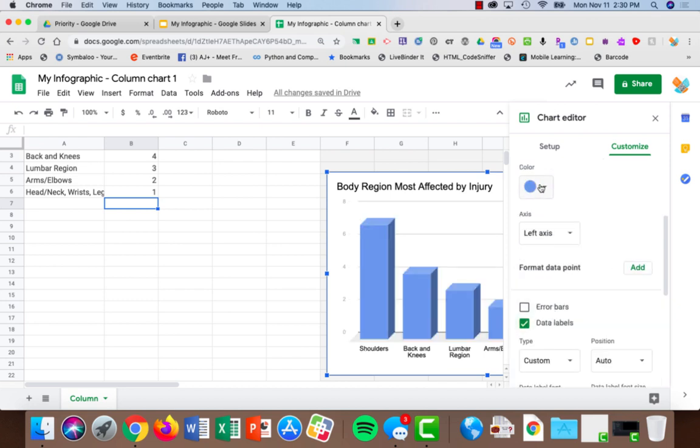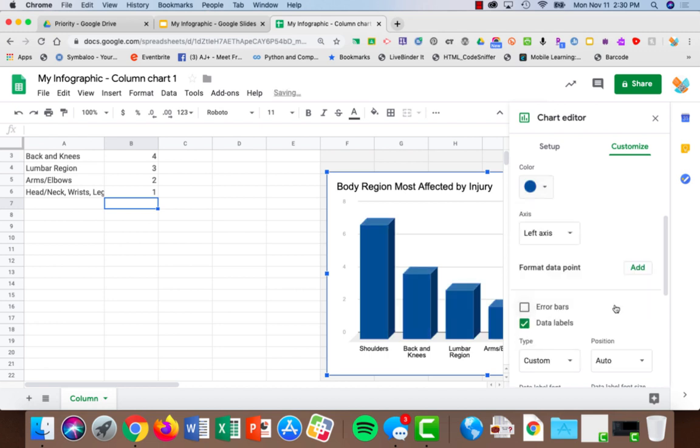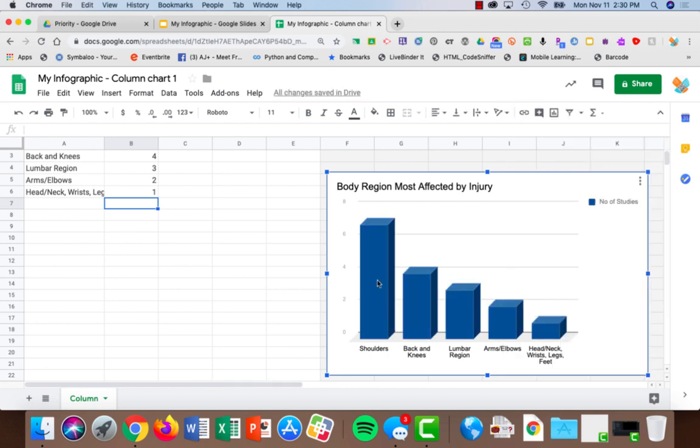My series is blue. I'm going to change that to the same dark blue I've been using just so it matches, and there's my chart.